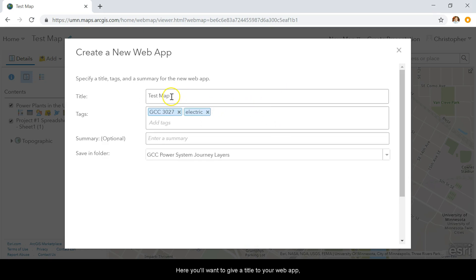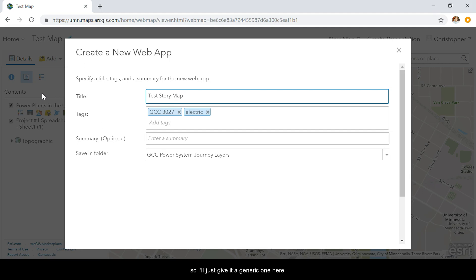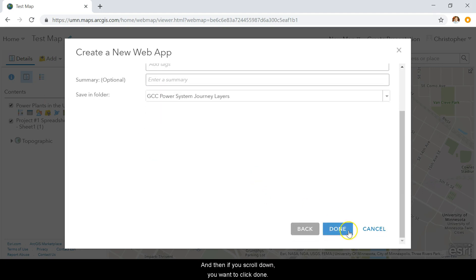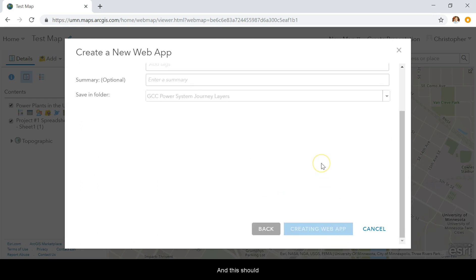Here you'll want to give a title to your web app. I'll just give a generic one here. Then if you scroll down, click Done. This should launch into the Story Map Builder.